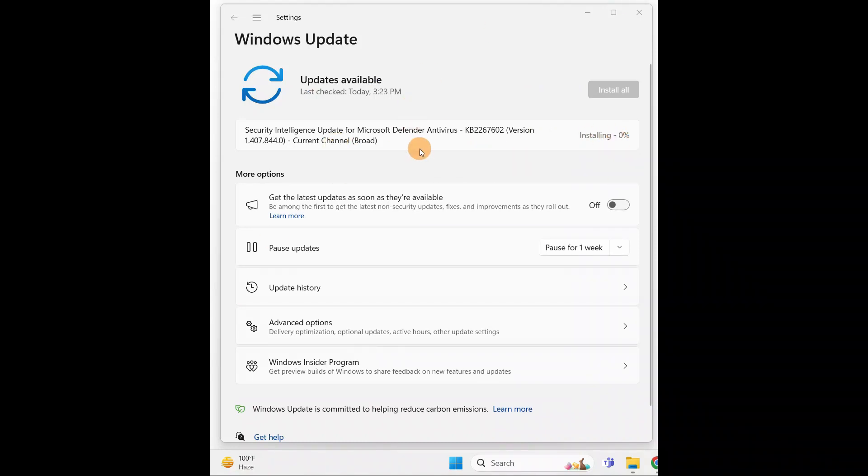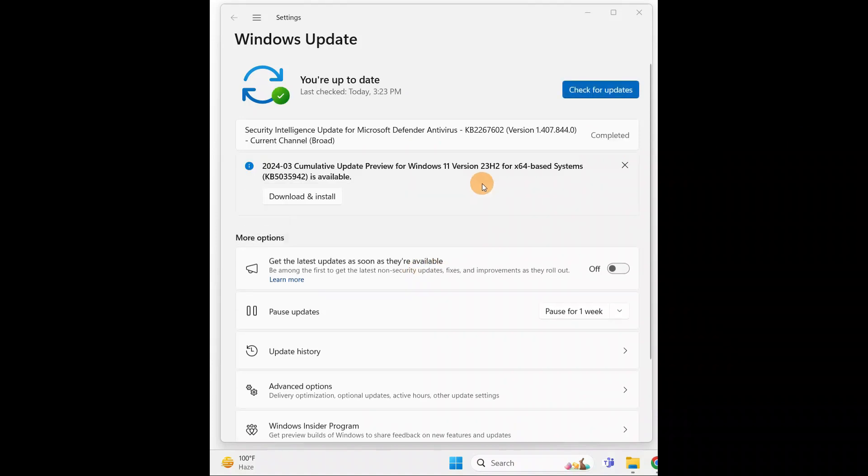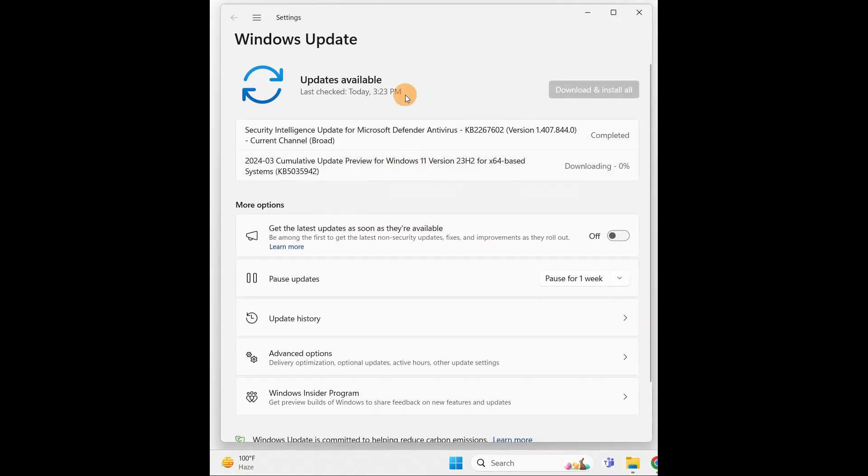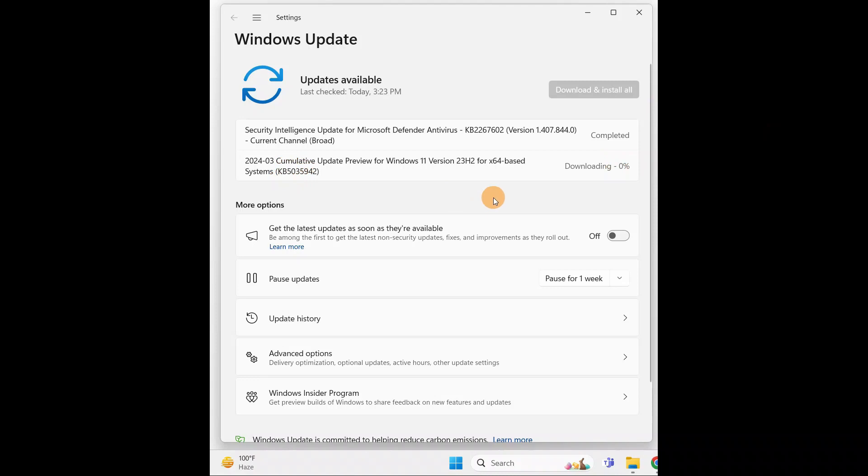You can see it is downloading and installing, and then after you can restart your PC. Don't forget to restart for the changes to take effect, so this will fix your issue. You can see this one is completed. Manually just download and install if any updates are here. You have to download and install manually and restart your computer for the changes to take effect. So this will fix your issue.